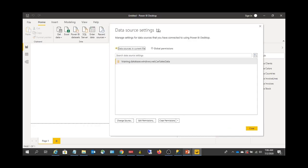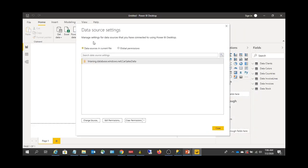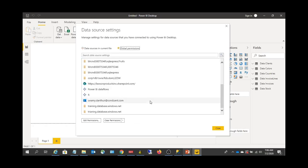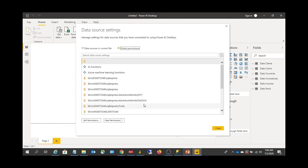Once you click Data Source Settings, in this pop-up window you can see two radio button options. One is Data Sources in Current File and the other is Global Permissions. Global Permissions lists all the data sources that you have connected earlier, including from other Power BI files.